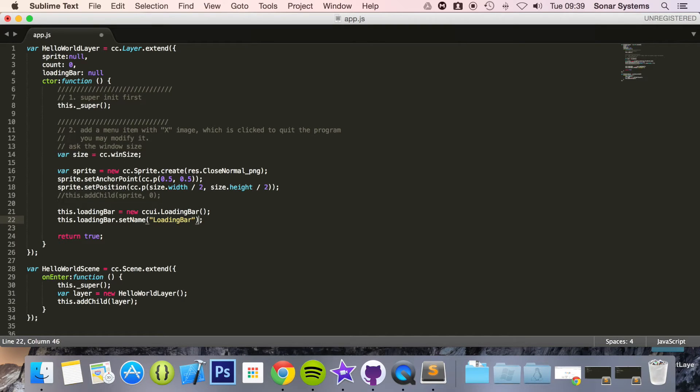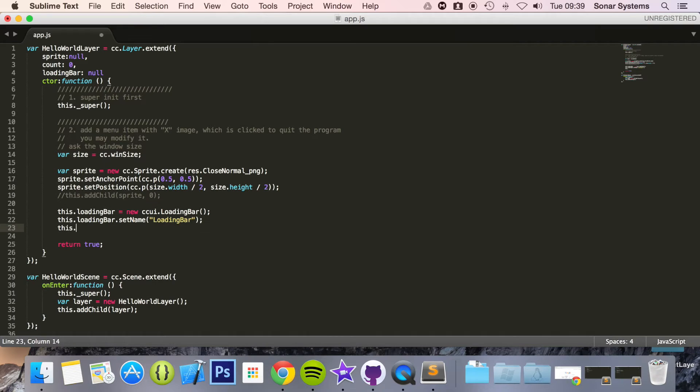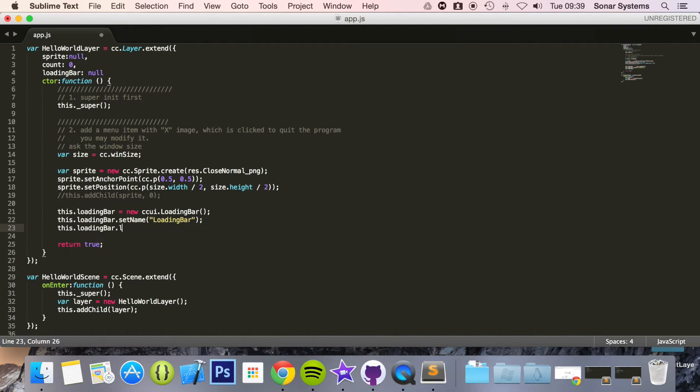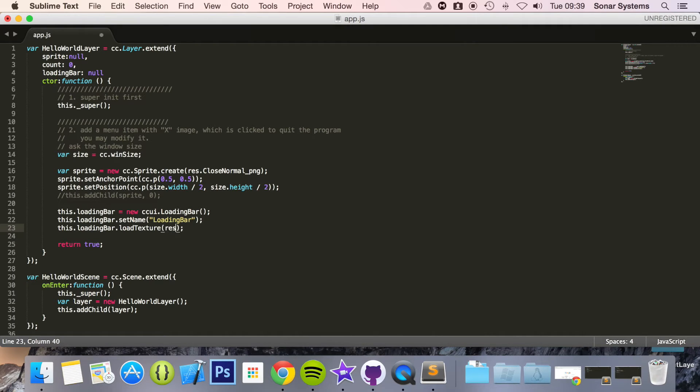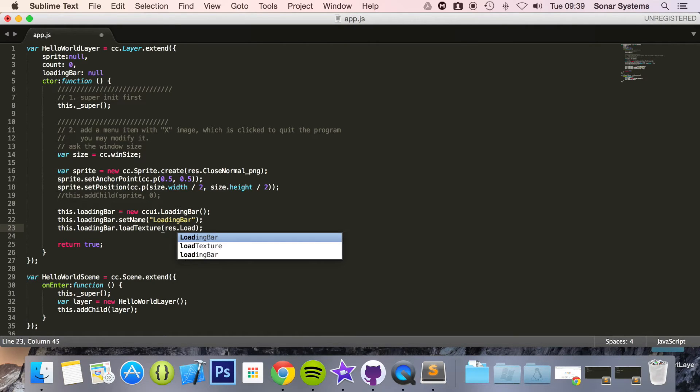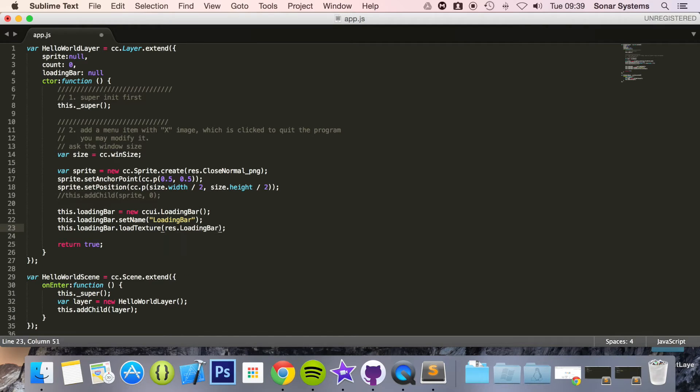By setting the name you can access it later on just by the name, or delete it or manipulate it somehow. This.loadingBar.loadTexture res.loading_bar_png.